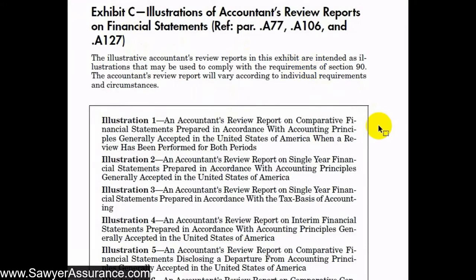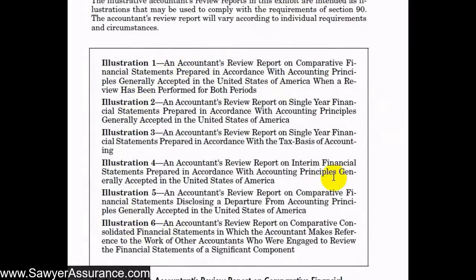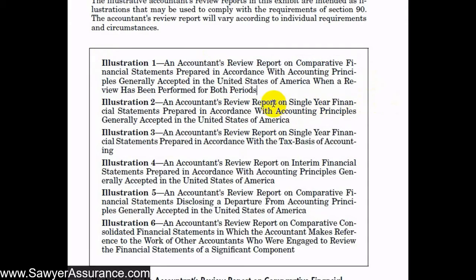In Exhibit C, there are illustrations of accountants' review reports for many specific situations. Illustration one is for a general review report covering comparative financial statements in accordance with GAAP, where a review was performed for both years of financial statements included.